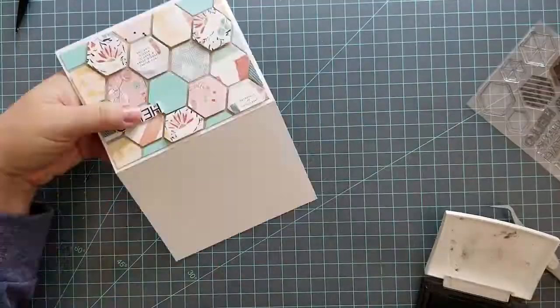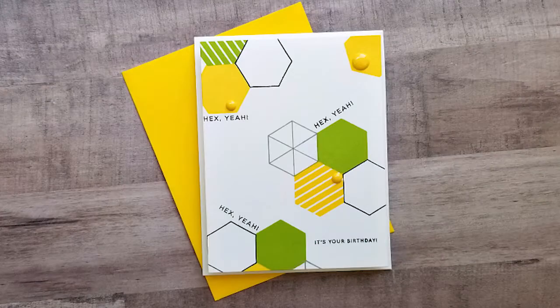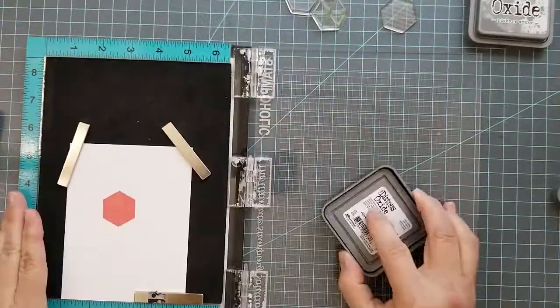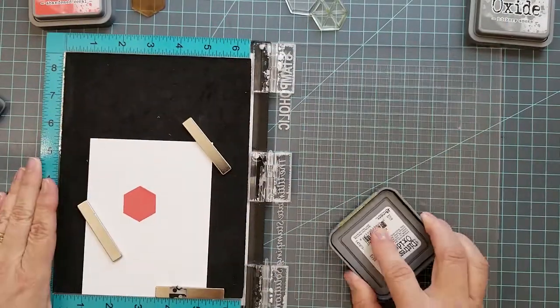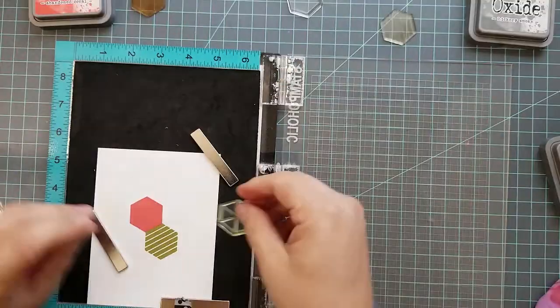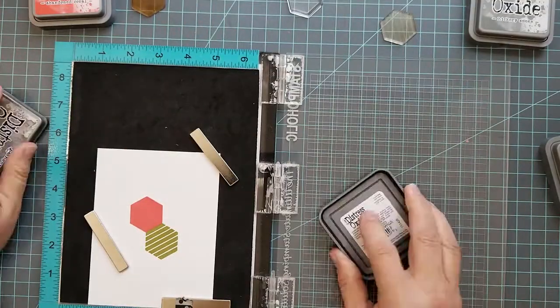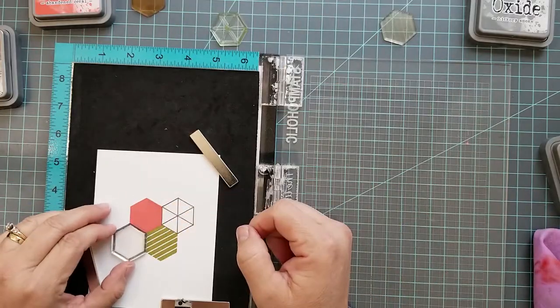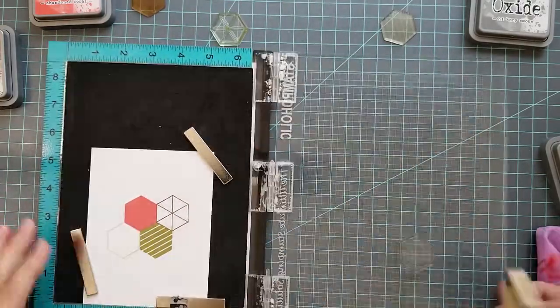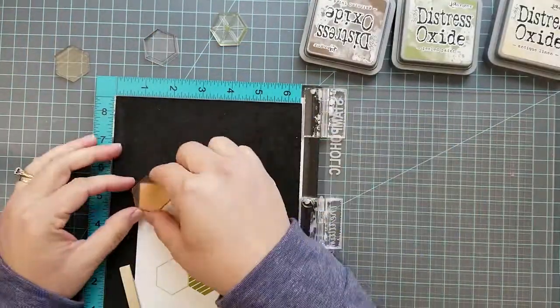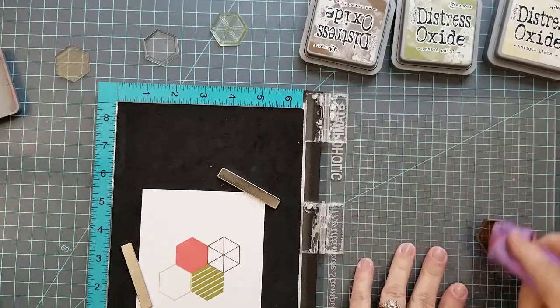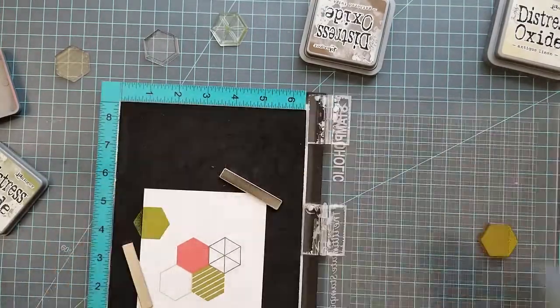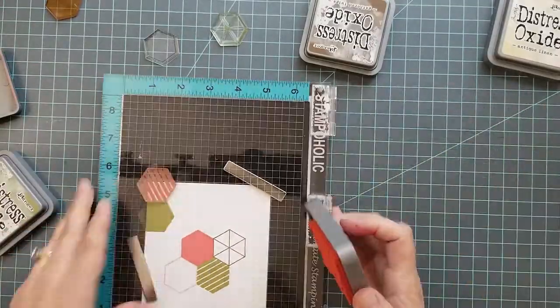For the next card I use the hexagons stamp set. I went ahead and did one card beforehand just to make sure it was something that I liked, and I did, so I decided to do it again in Distress Oxide inks. I'm using Abandoned Coral, Peeled Paint, Gathered Twigs, and Antique Linen. I start in the center of a 4 and 1/4 by 5 and 1/2 inch piece of 80 pound cardstock and then I work my way out to the edges. I make sure I leave that lower right hand corner open because I'm going to put my sentiment there.